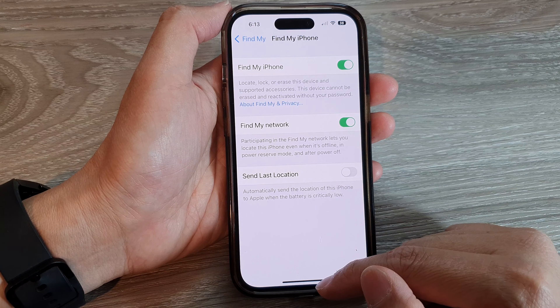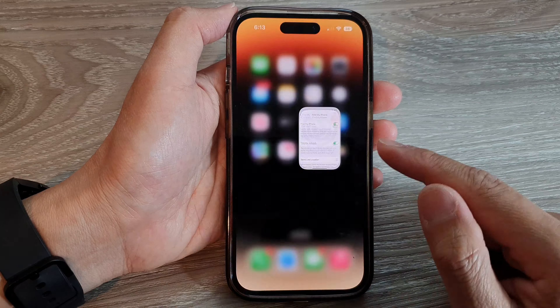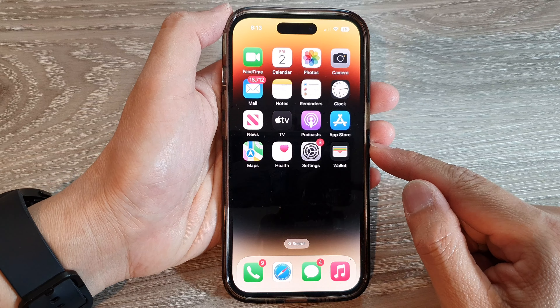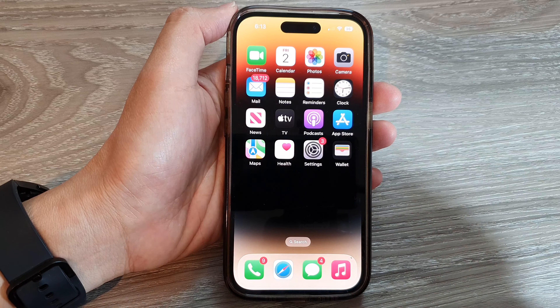Finally, you can swipe up to return back to the home screen. Thank you for watching this video.